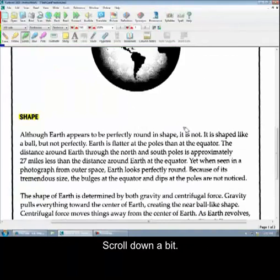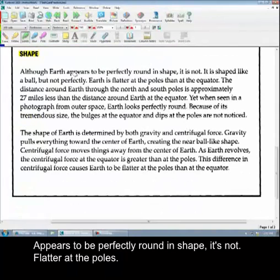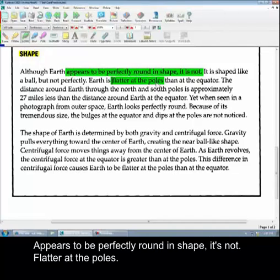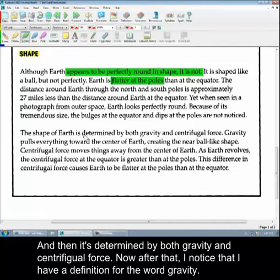And the right distance from the sun for evolution of life. Scroll down a bit. Appears to be perfectly round in shape. It's not. It is flatter at the poles.